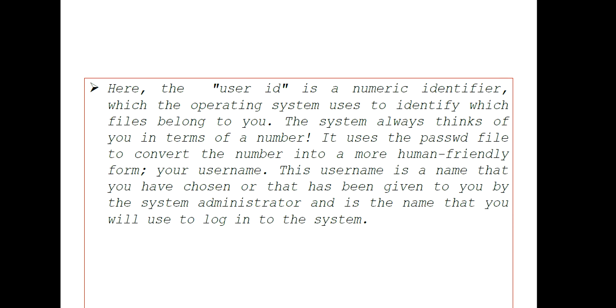This username is the name that you have chosen or has been given to you by the system administrator, and is the name that you will use to log into the system. Although user ID is a numeric identifier, it will be represented as a name.